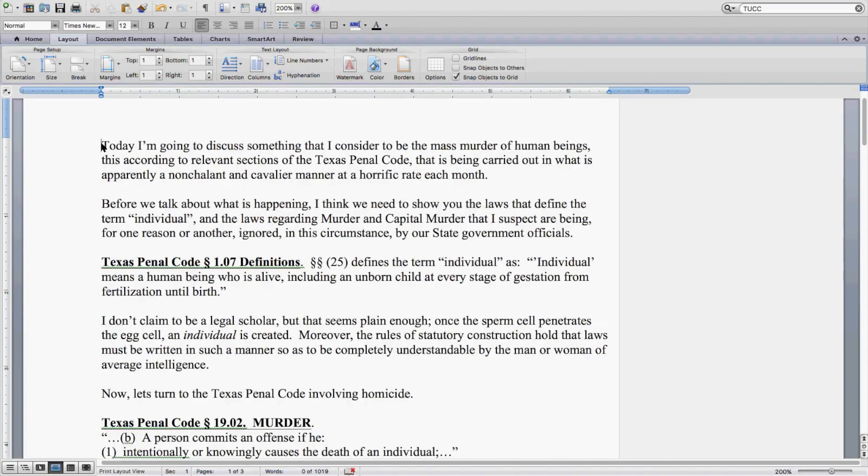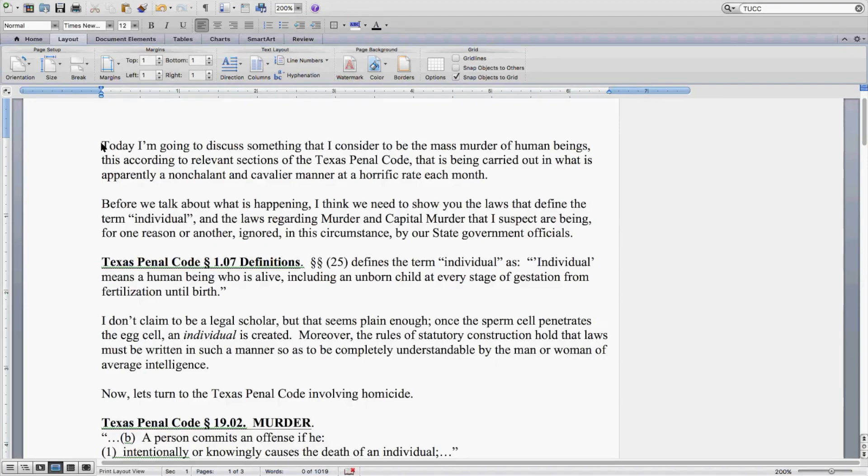Before we talk about what is happening, I think we need to show you the laws that define the term individual and the laws regarding murder and capital murder that I suspect are being, for one reason or another, ignored in this circumstance by the state government officials.